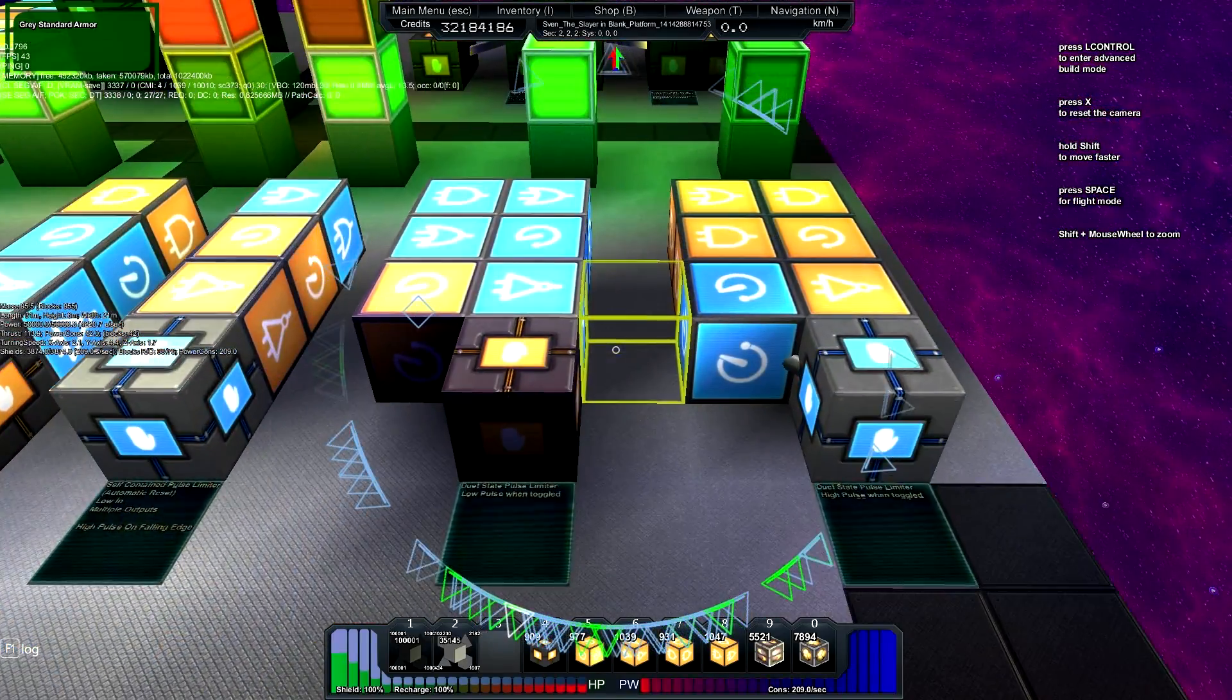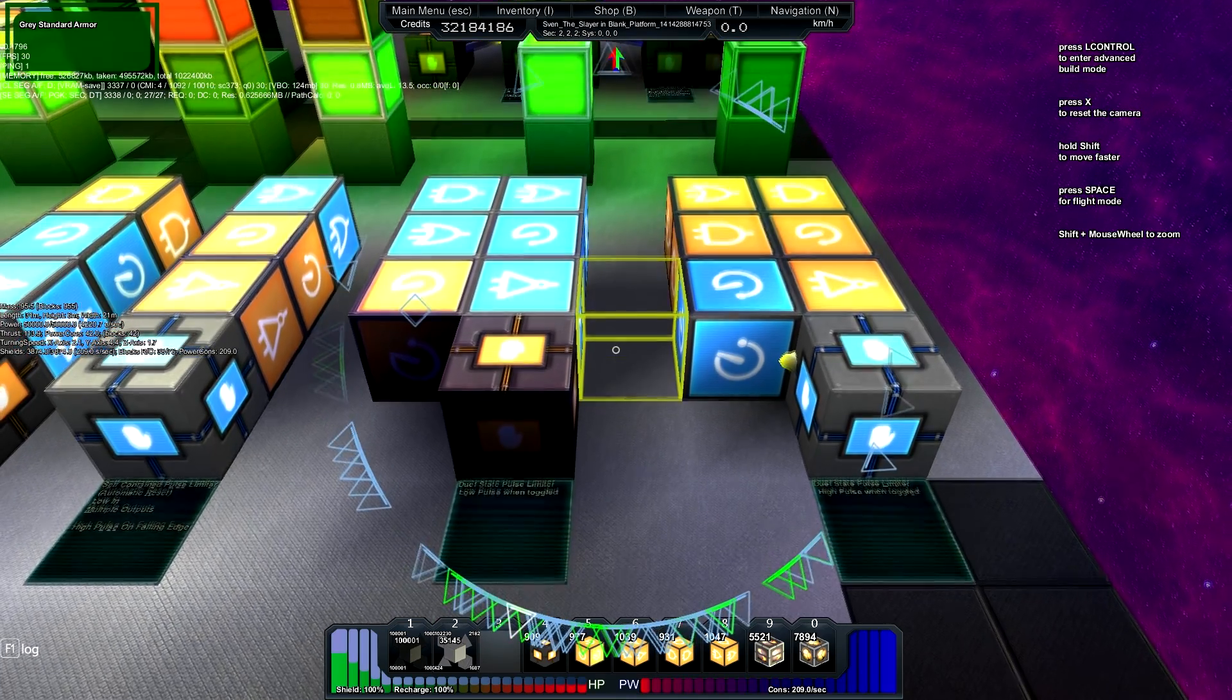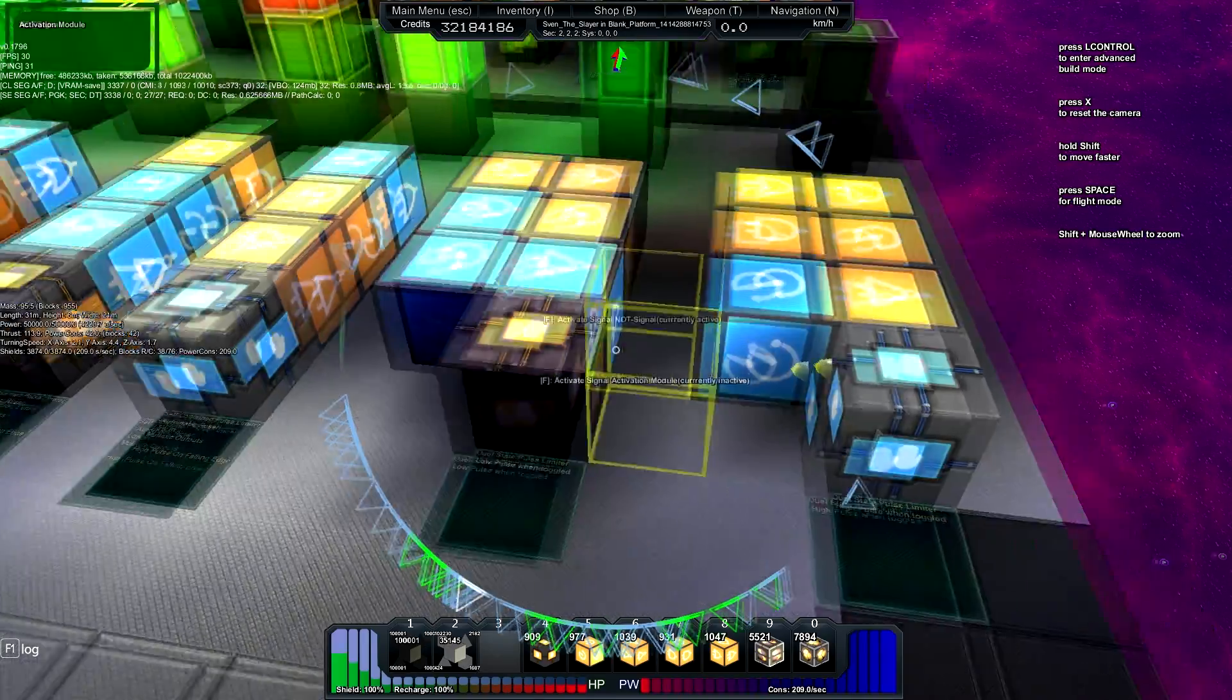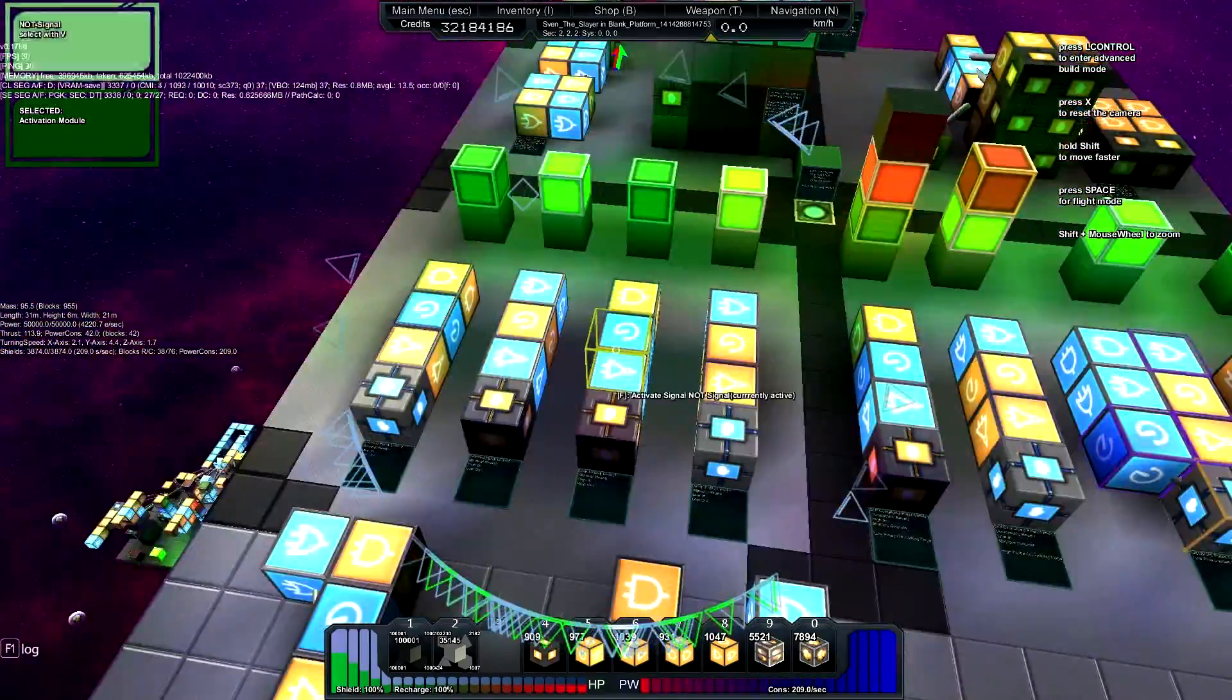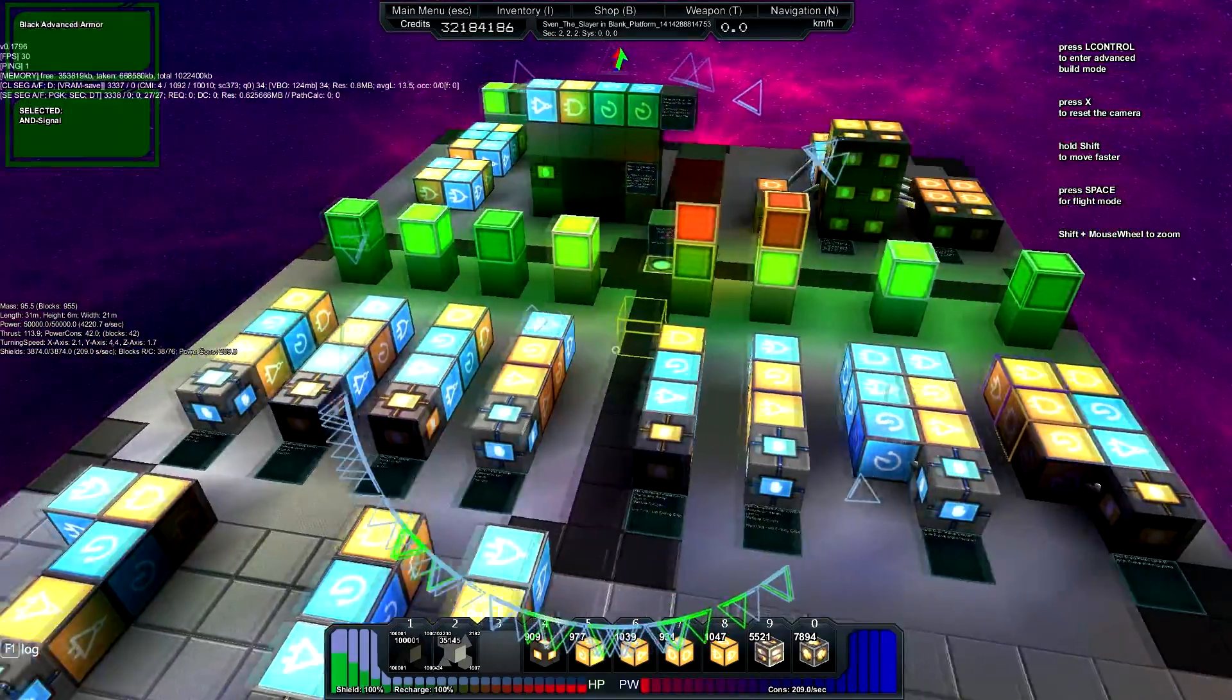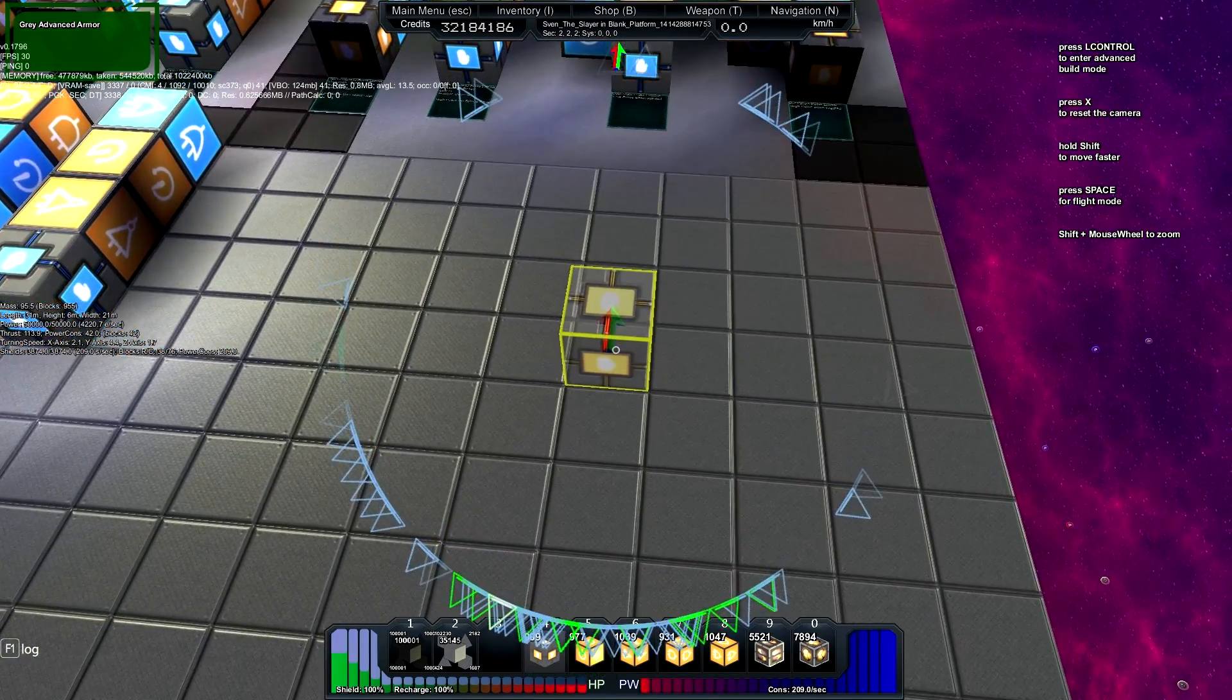Next up, you have what I'm calling a dual state pulse limiter. I'm not sure if it has a more official name. But it just emits a pulse every time the state is changed. These are actually two of these combined. And this one is these two combined, or just combined and trimmed. Fairly easy to build as well.